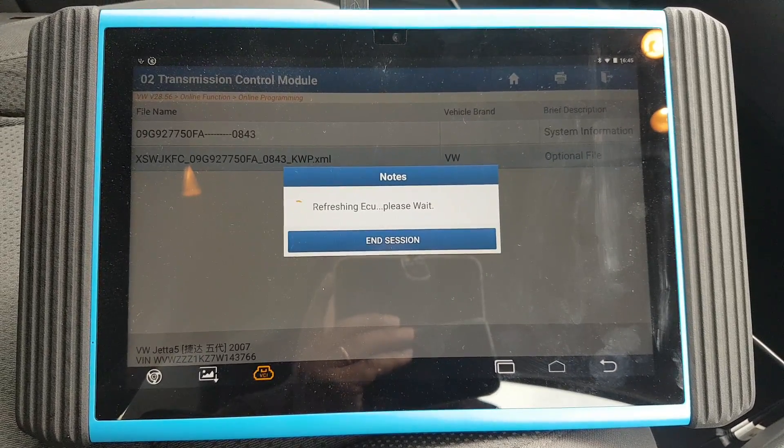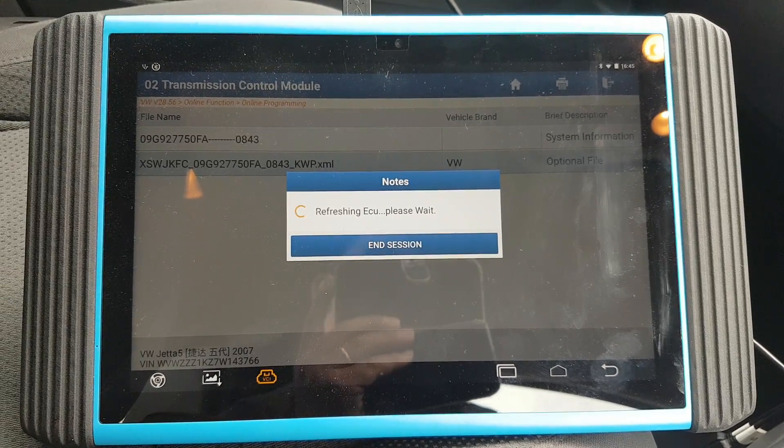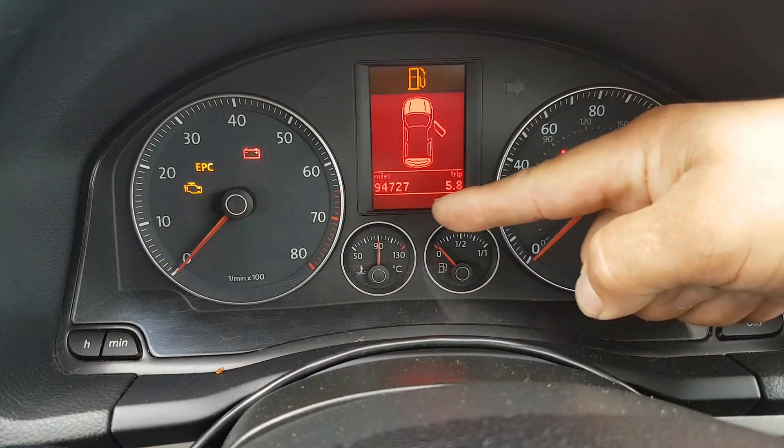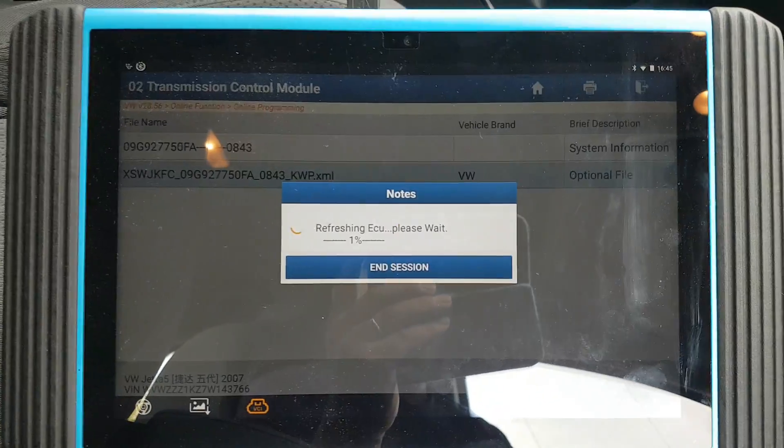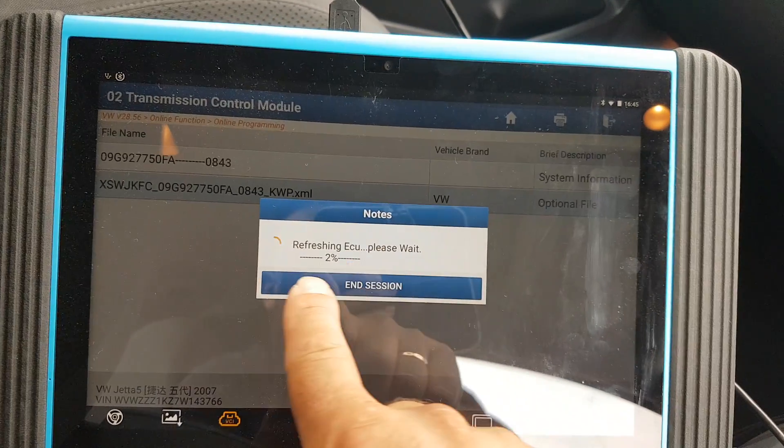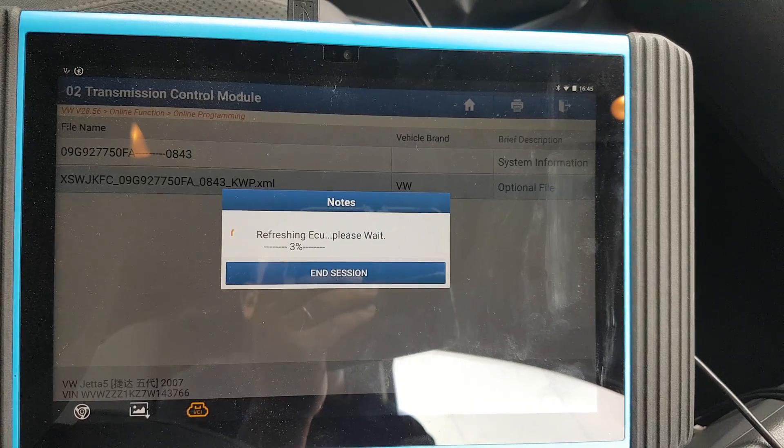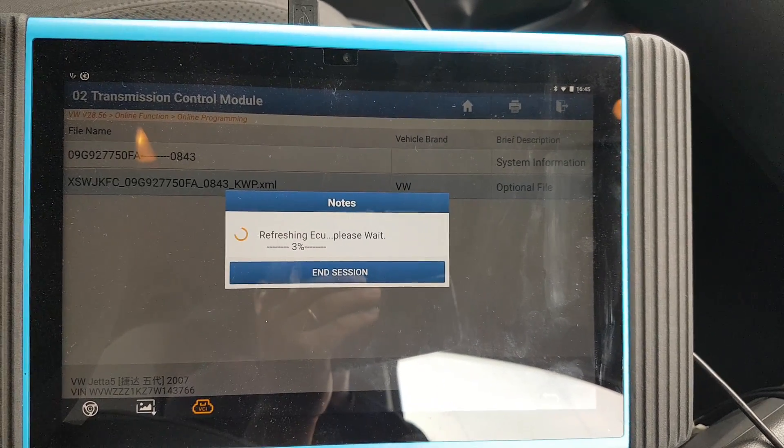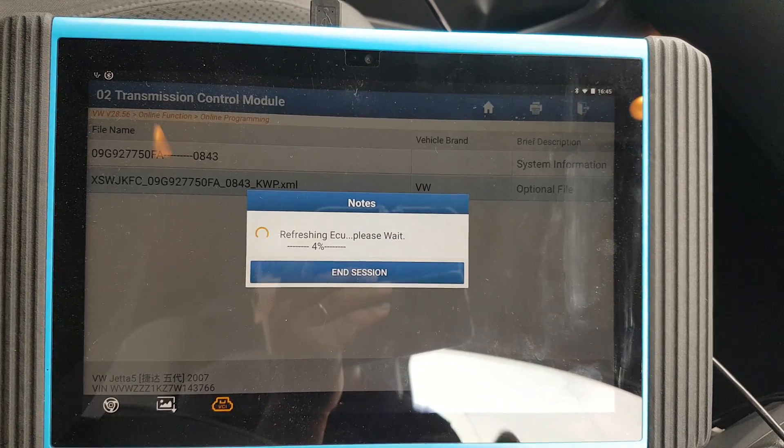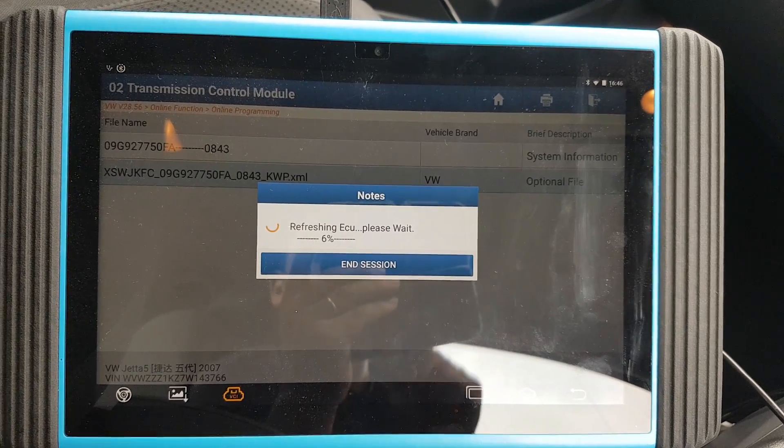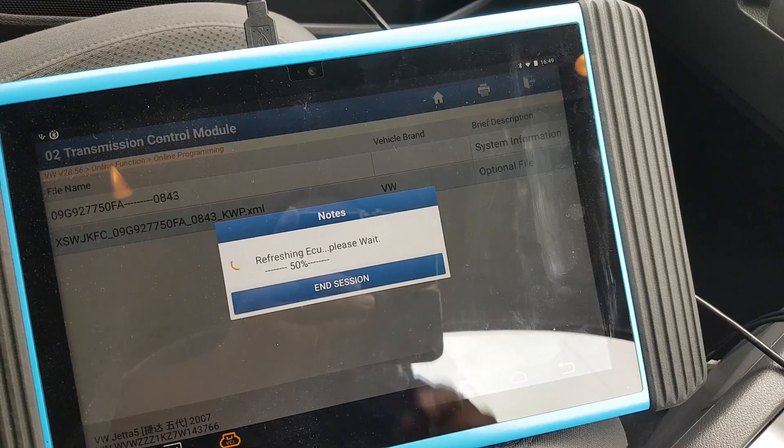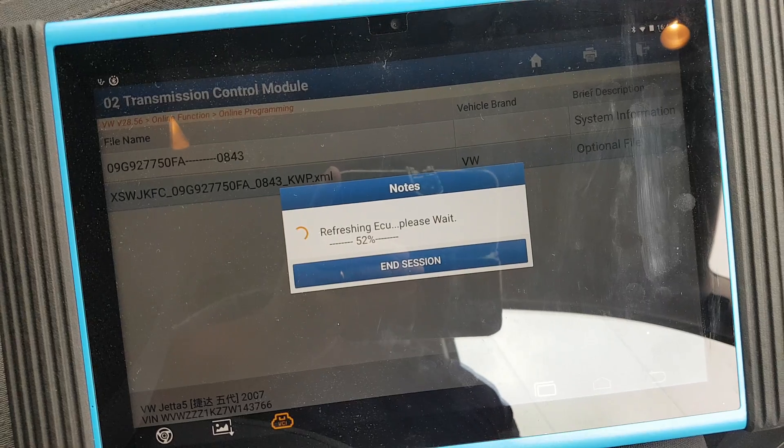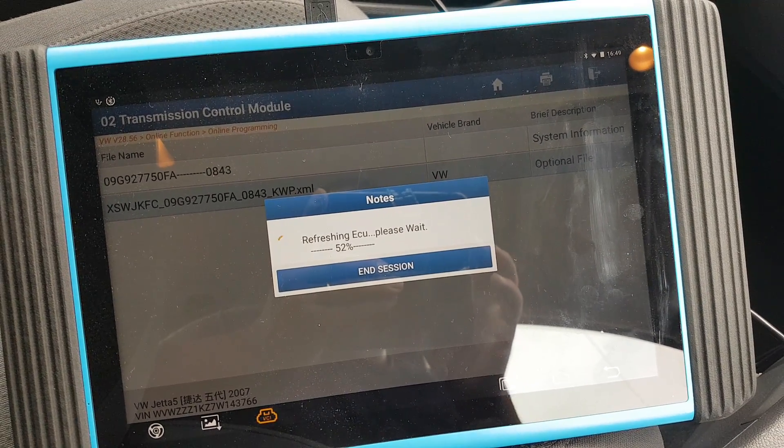I believe this 'refreshing ECU' actually means programming. One thing I've noticed while it's doing it is that the gearbox information underneath just disappeared and is now refreshing. I think it should read 'reflashing' or 'programming.' Refreshing is a bit of wrong terminology in my opinion. I'm not going to wait here for the percentage to go up to 100%, so I'll pause the video. We're now at 50%, that's about five minutes later, so it looks like it'll take about 10 minutes total.